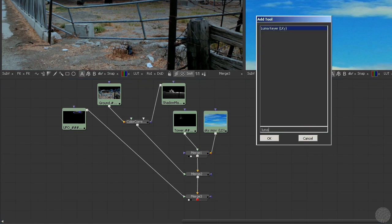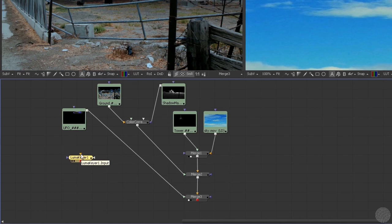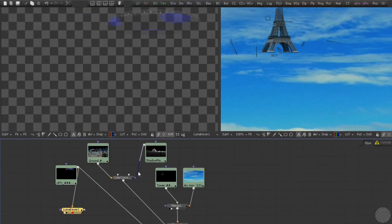Now we'll search for and add a LumaKey node. We'll connect the LumaKeyer to the output of the UFO node and then load it into the viewer.